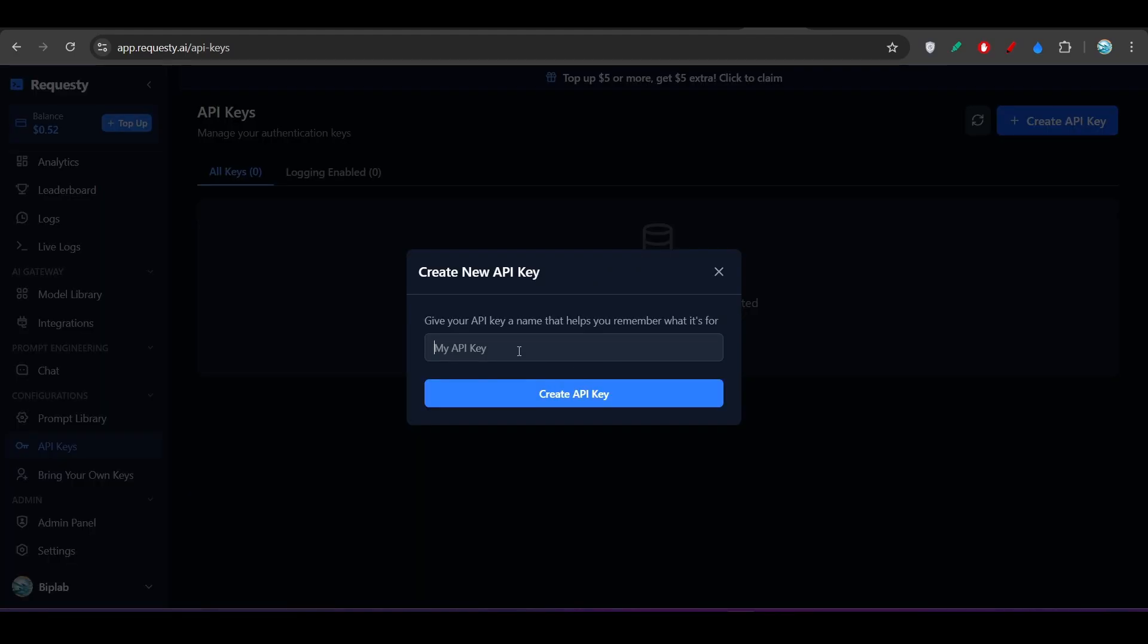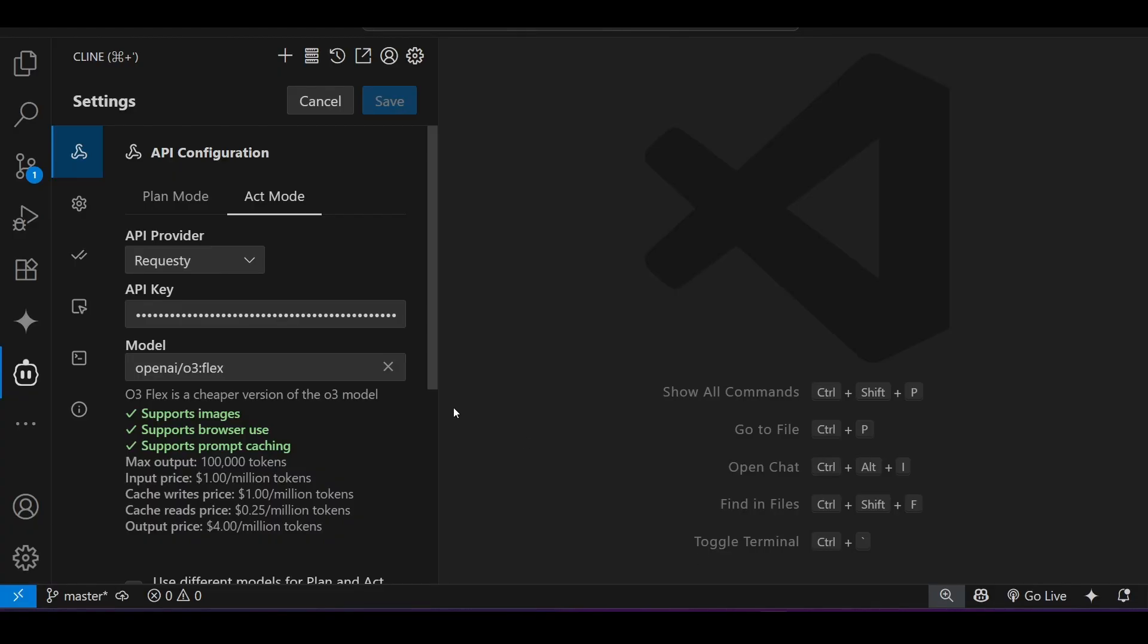It is very simple. Give any name. After that, click on this create API key and you will get that. And paste it here.